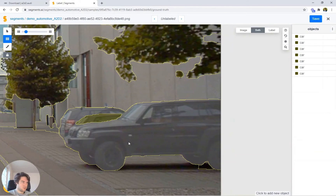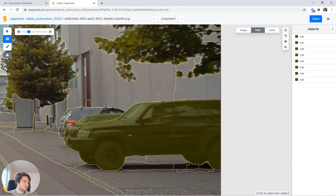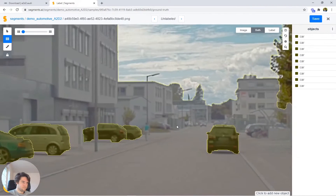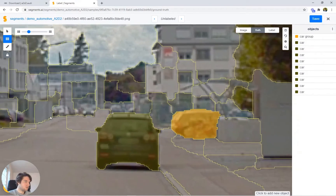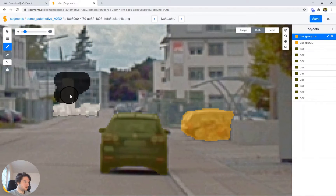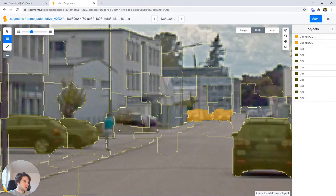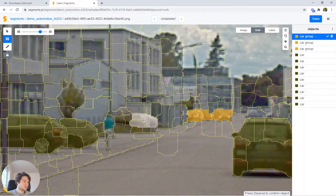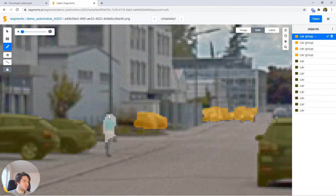Then we have this car and then this car. We mentioned we had a car group at the back it seems, and also here it seems — so let's remove this entire part and include it as a car group. Then we have here as well a kind of car group. And then we had the person here — the resolution is not that great at the end of the image, so let me just do that manually.